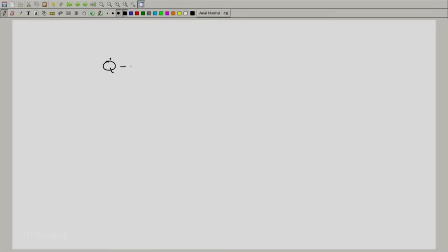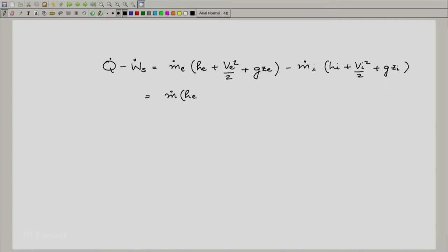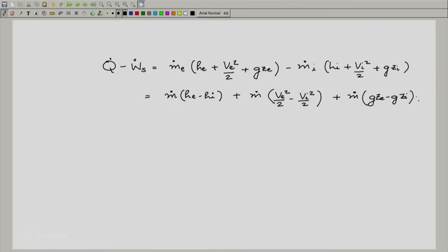Let me just write the steady state equation again here. This is the steady state equation that was written earlier, and in such devices normally there is good insulation, especially when the temperature is high. Even otherwise, when there is no insulation required — for example, in some pumps —